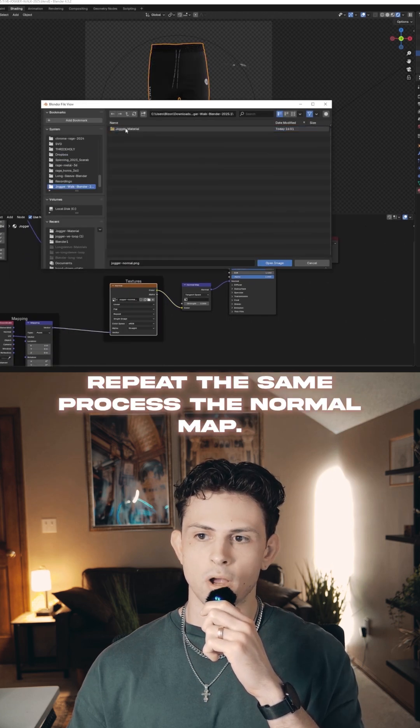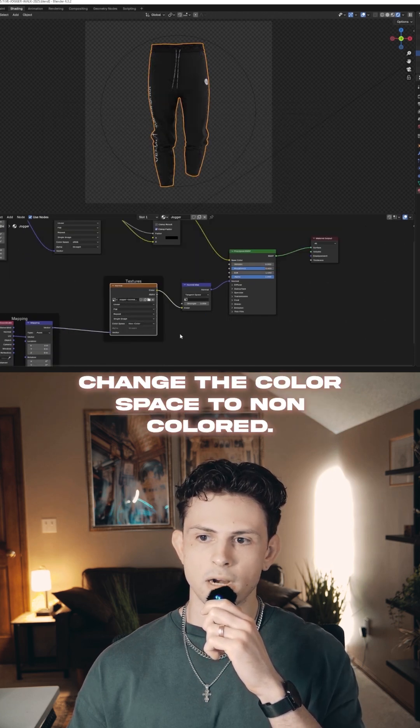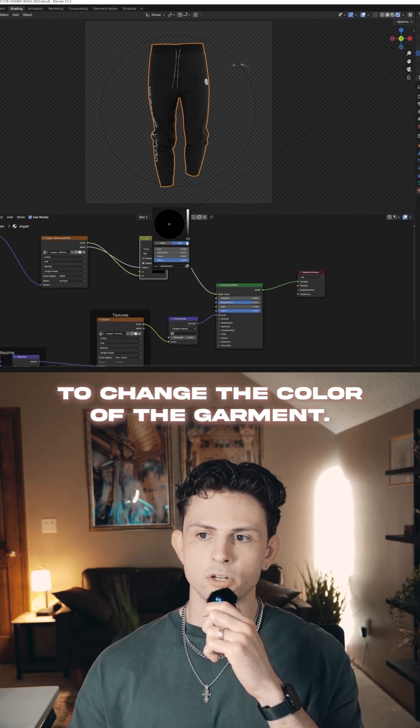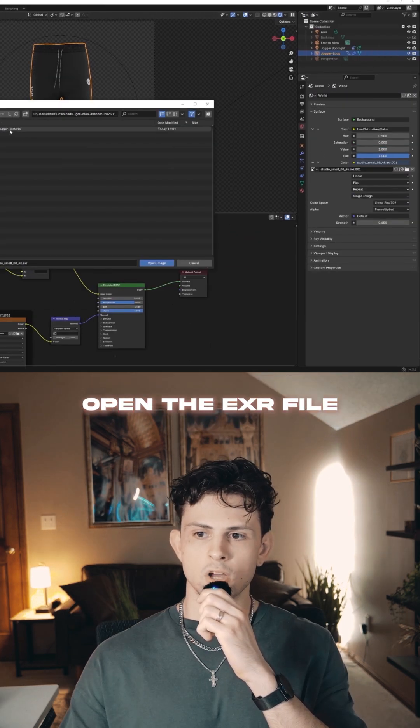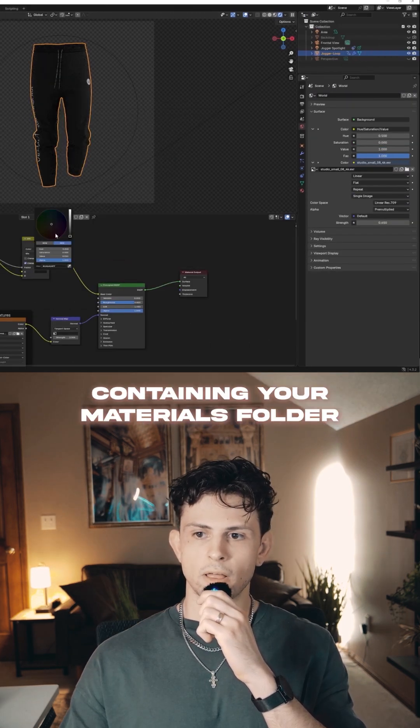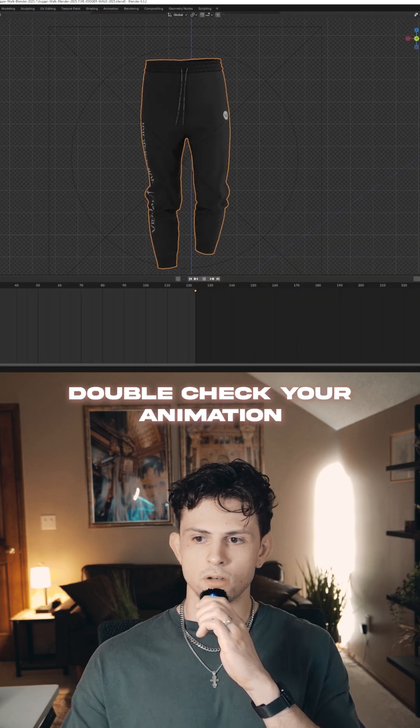Repeat the same process for the normal map, change the color space to non-color, and use the mix shader to change the color of the garment. Find the world section on your right side control panel, open the EXR file contained in your materials folder, and adjust the strength.